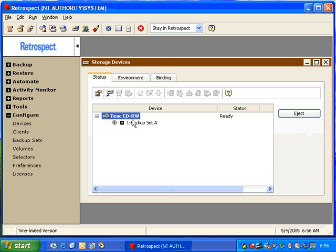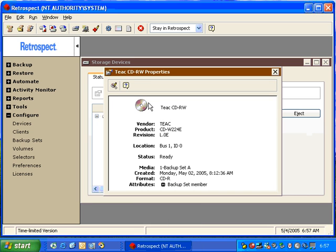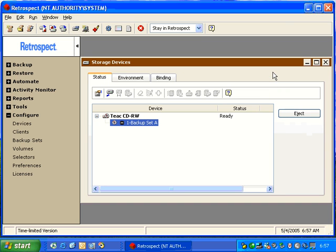We can do a lot of different things from within this window. If I select the disk and right-click, I can get properties on the disk, and it will show us information about that disk itself. We can also eject the media, as well as erase the media if you're using a RW type of disk or a tape.